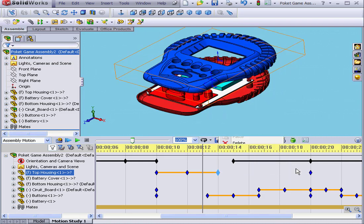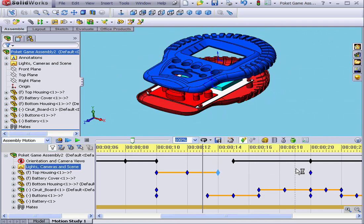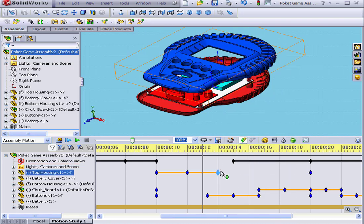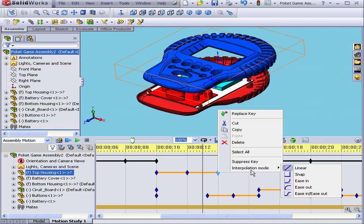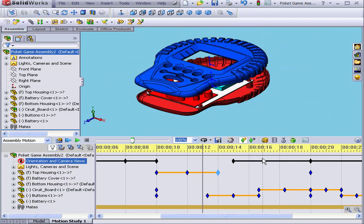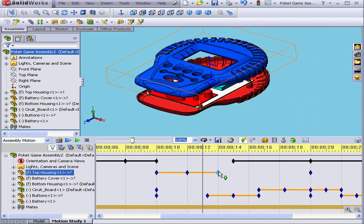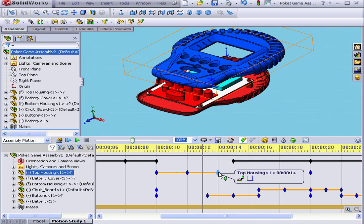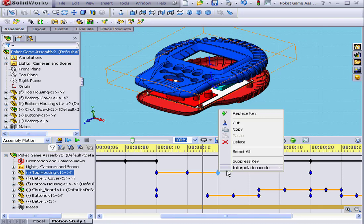Right-click. Let's check the linear mode first. Next, Snap. You see how the position of the top housing is different.